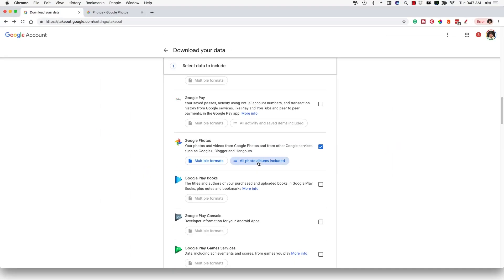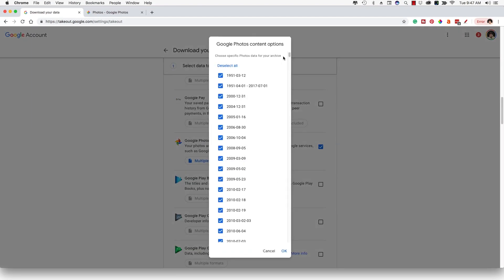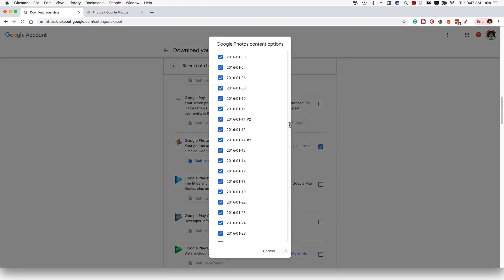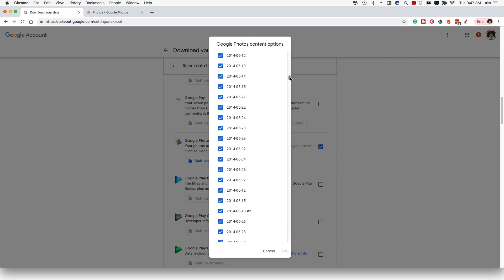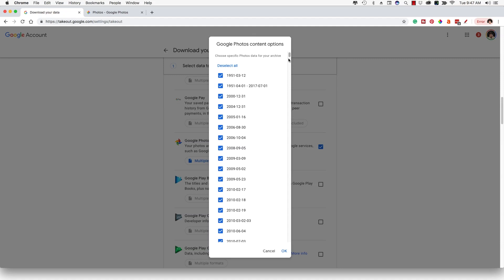Now, right here where it says all photo albums included, as you can tell, I have a ton of albums. We can scroll down and you can see here every month since I believe late 2014, five years ago is going to be on here. Now you may have less or you may have more photos than me. It really doesn't matter.